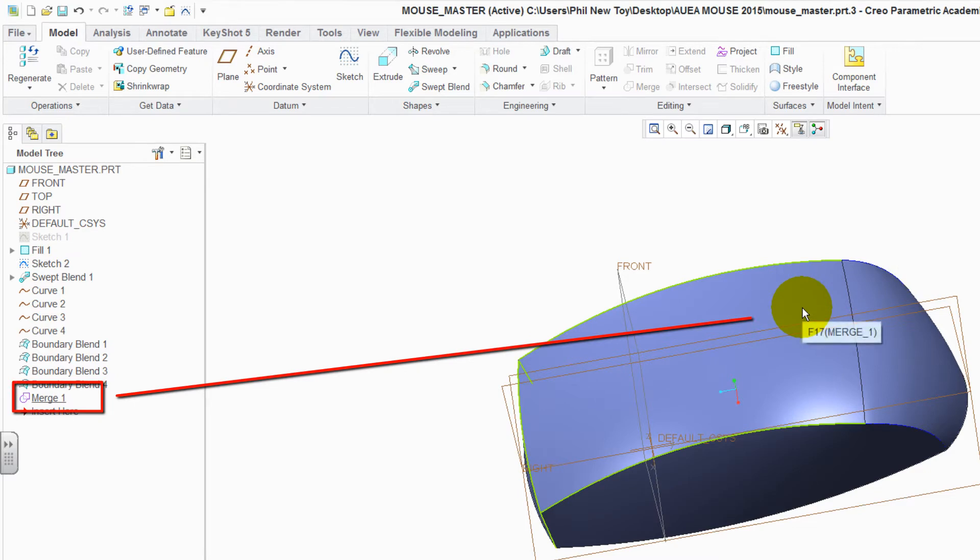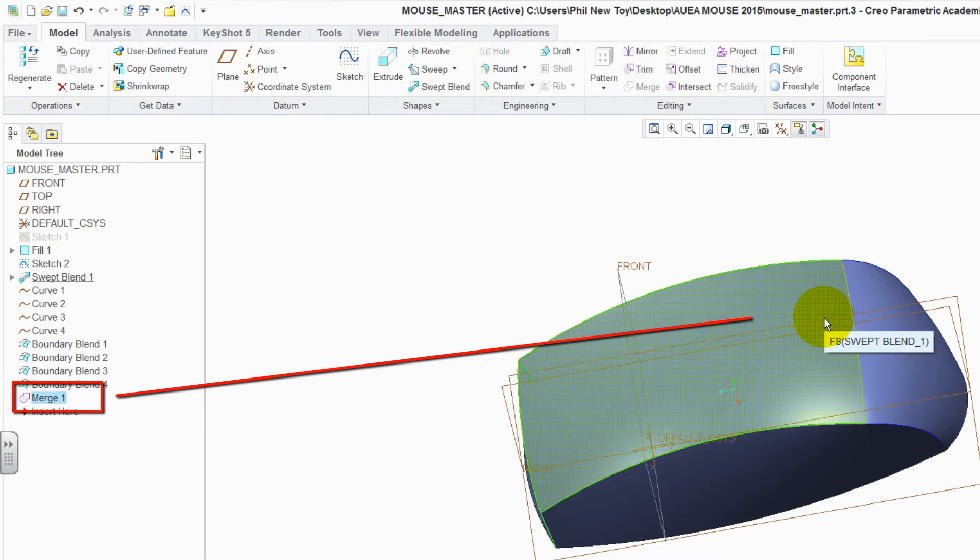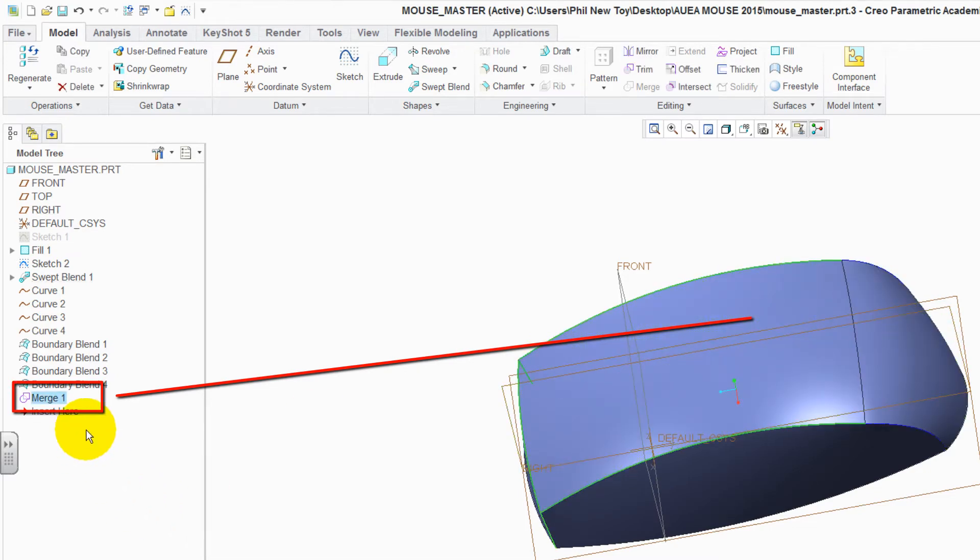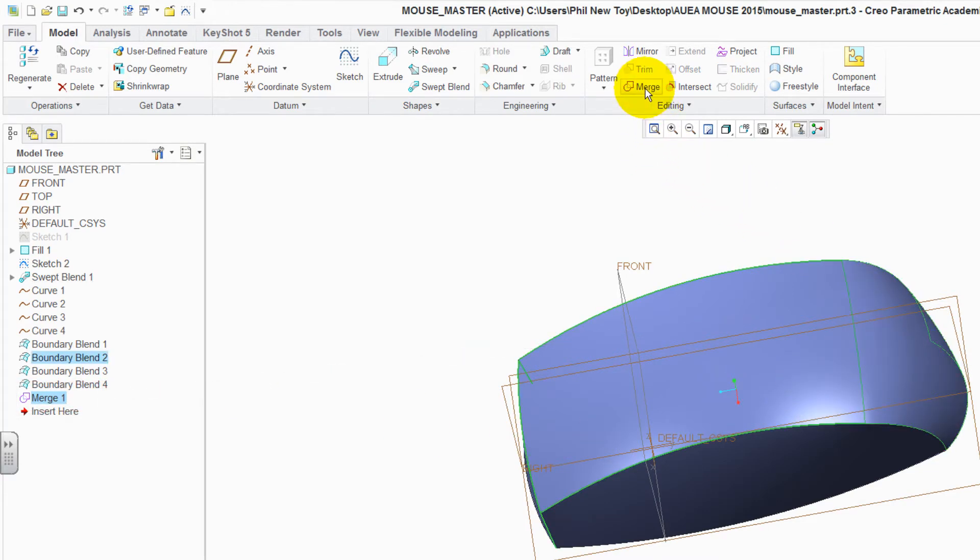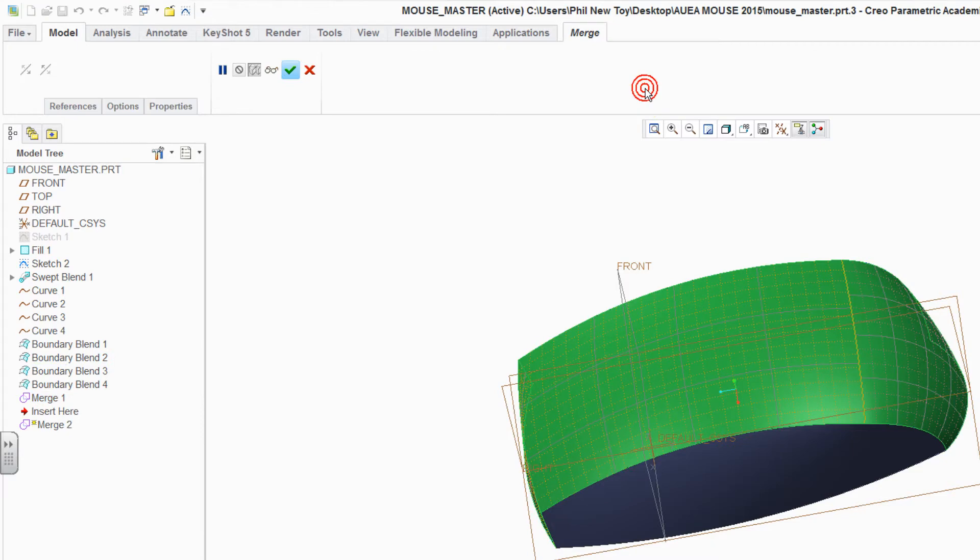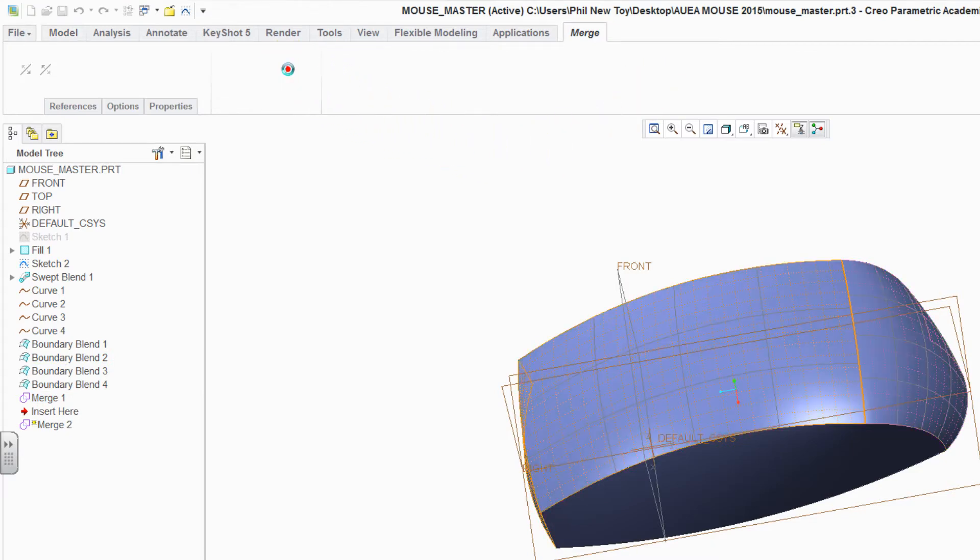This time, select the top surface, or the merge, and the rear surface. And merge these together. Green tick to accept it.